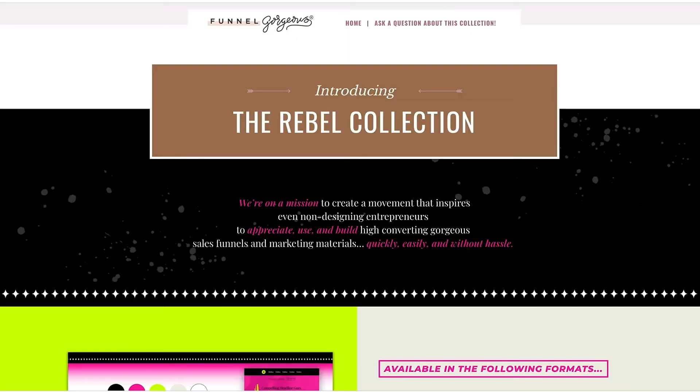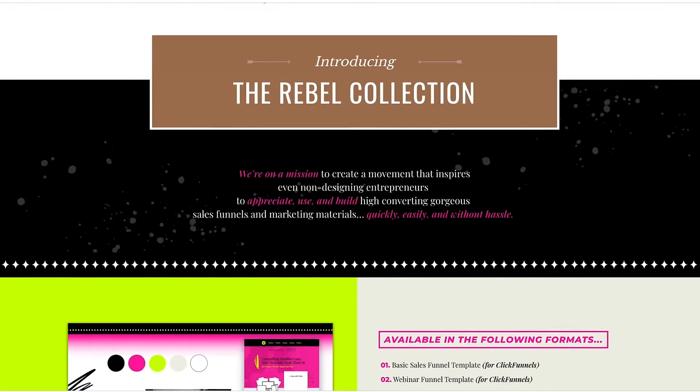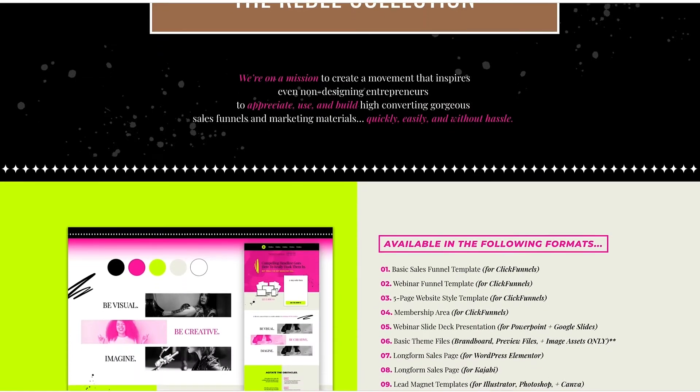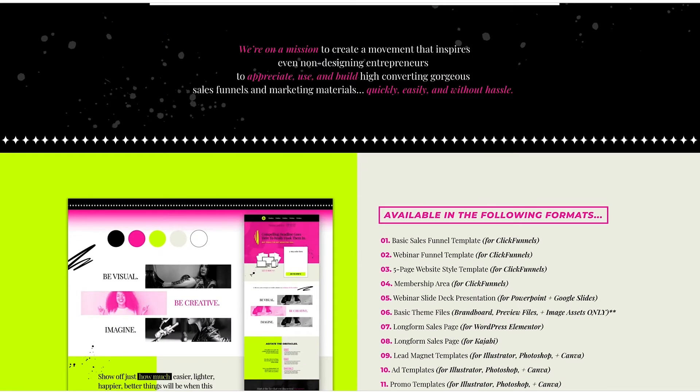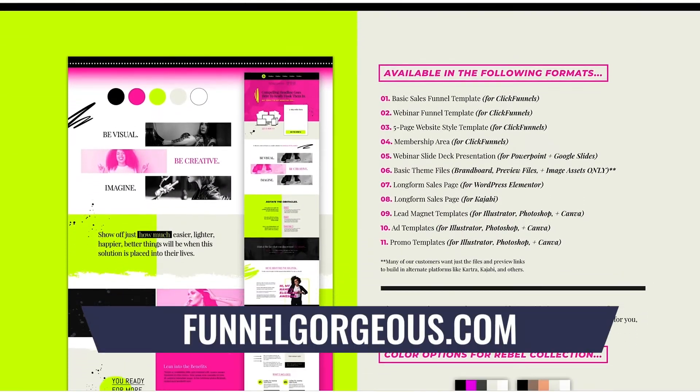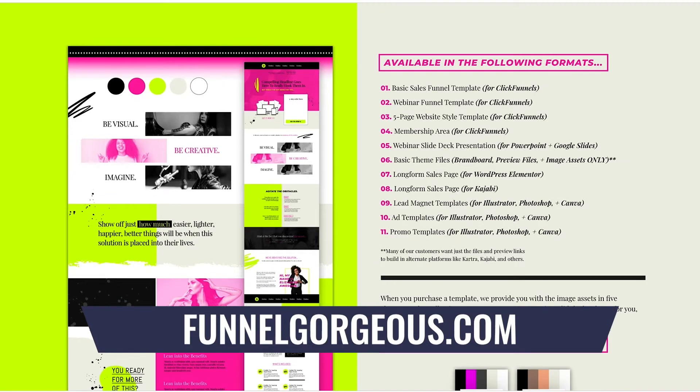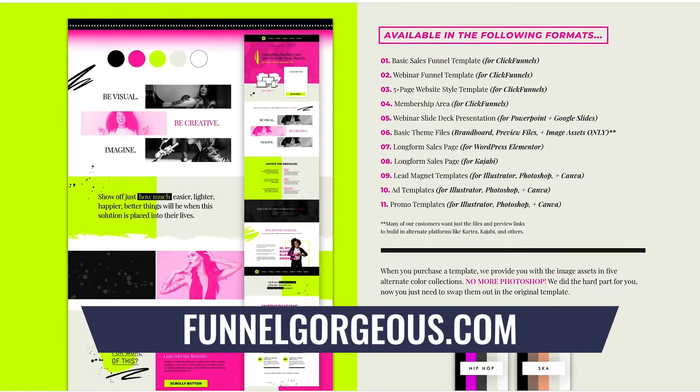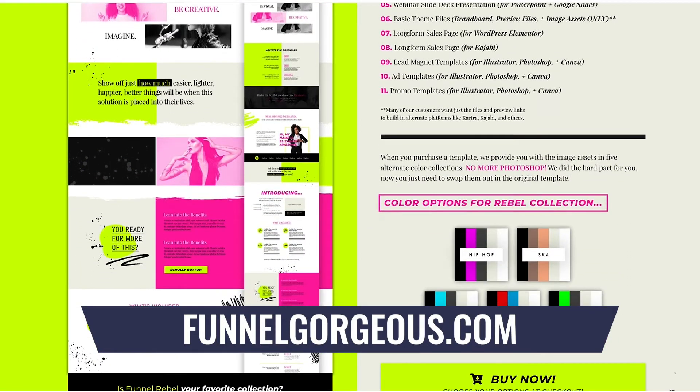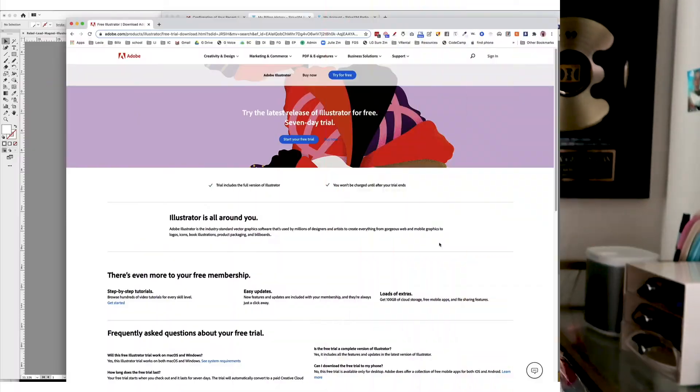Funnel Gorgeous as a brand, as a company, we design templates for funnels. But we also have the collections and then you need all the matching pieces for these collections so you can have a fully cohesive brand. So we also sell logo templates and we sell lead magnet templates and we sell ad templates. But today I'm gonna dive into the lead magnet templates in Illustrator for you guys, show you the rundown of how exactly it works, how to choose the sections, how to get your information plug-and-play into it, change the colors, save it out as a PDF and start sending it to your people.